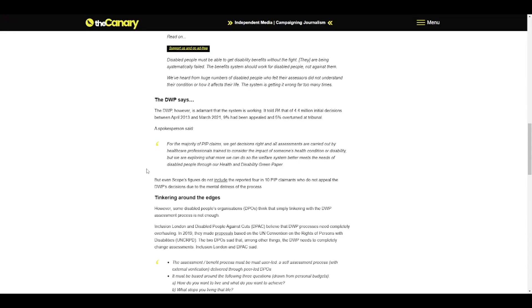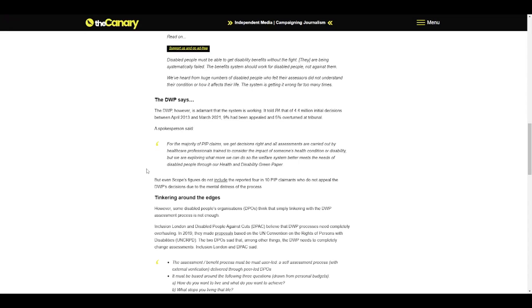However, some disabled people's organizations (DPOs) think that simply tinkering with the DWP assessment process is not enough. Inclusion London and Disabled People Against Cuts (DPAC) believe that DWP processes need completely overhauling. In 2019, they made proposals based on the UN Convention on the Rights of Persons with Disabilities (UNCRPD). The two DPOs said that, among other things, the DWP needs to completely change assessments.